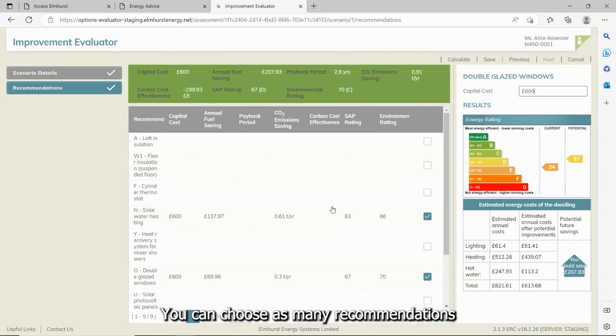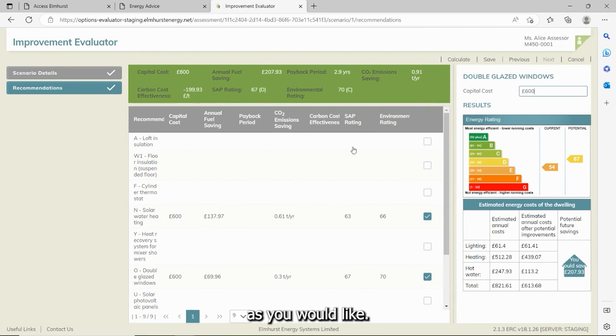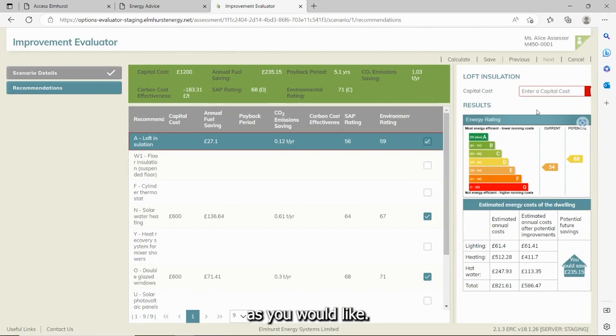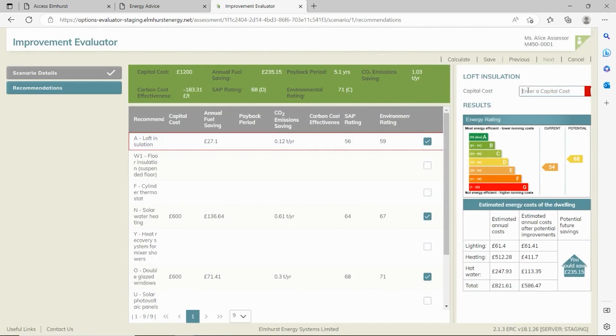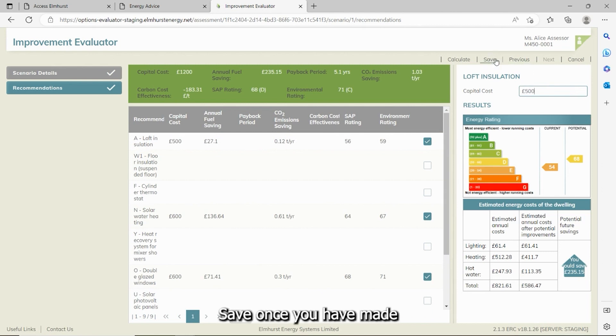You can choose as many recommendations as you would like. Save once you have made all of your choices.